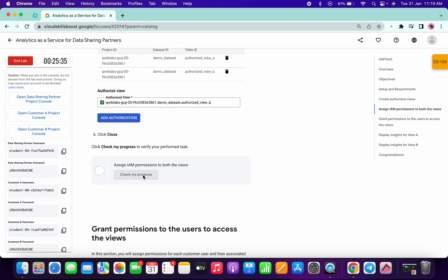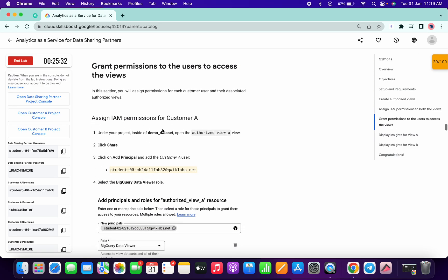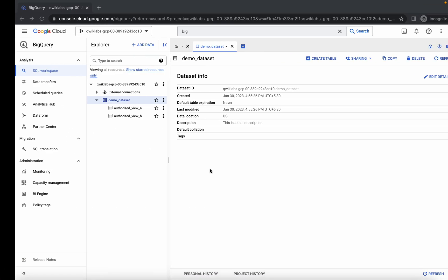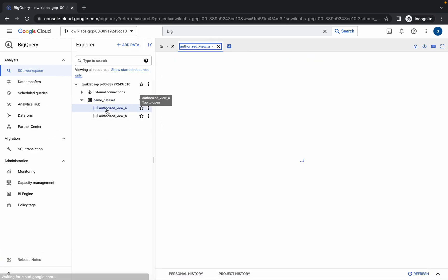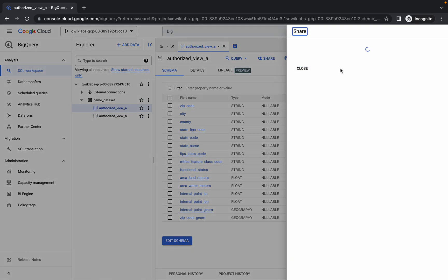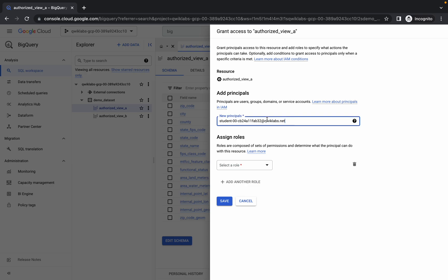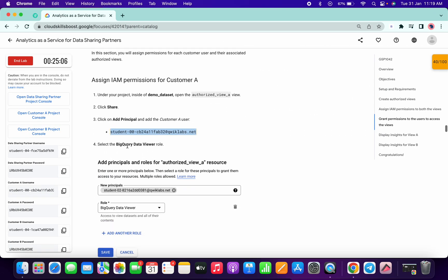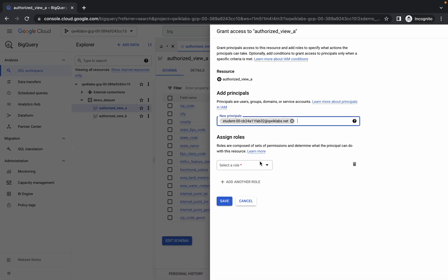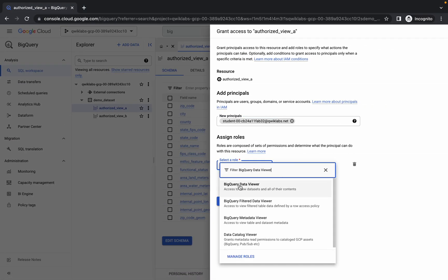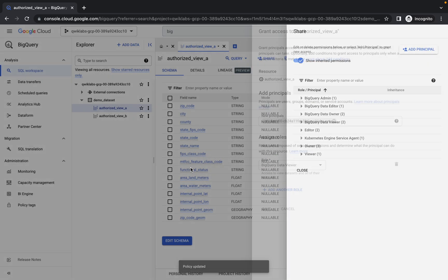If you click on Check My Progress, you will get the score for sure. Now copy this username, then click on the authorized view table, click on that, then click on the Share option. Now click on Add Principal, paste it over there, and wait a few seconds — you will get an option to choose. Simply click on that, now copy your role, then select role, paste it there, and choose your role. Simply done.